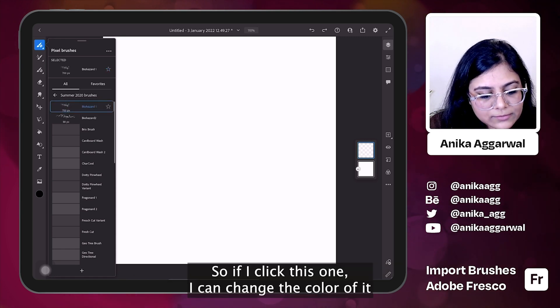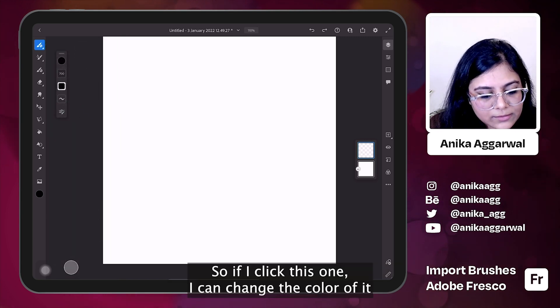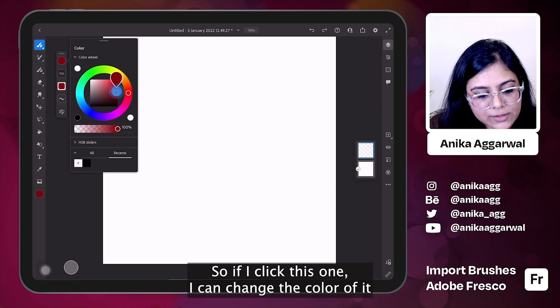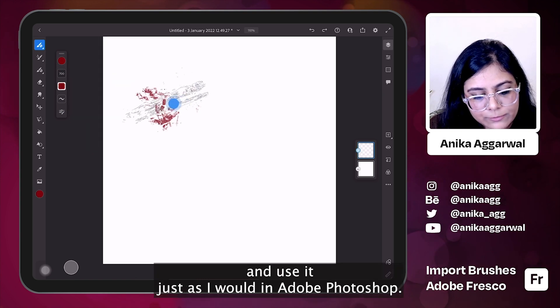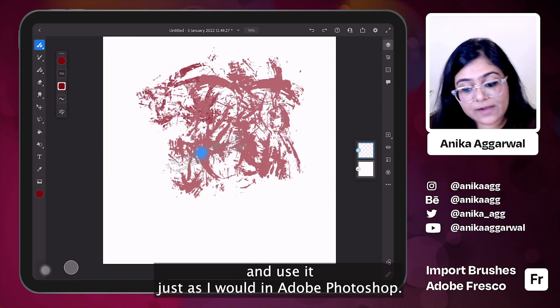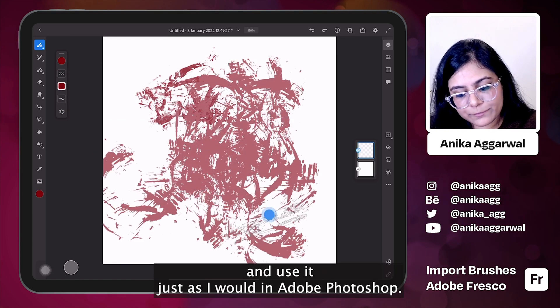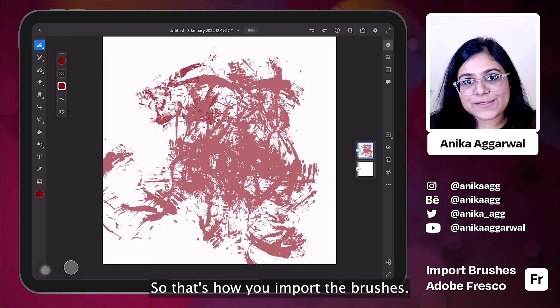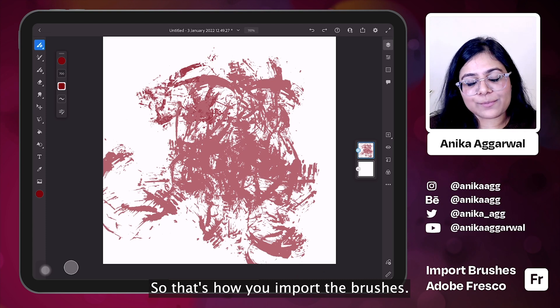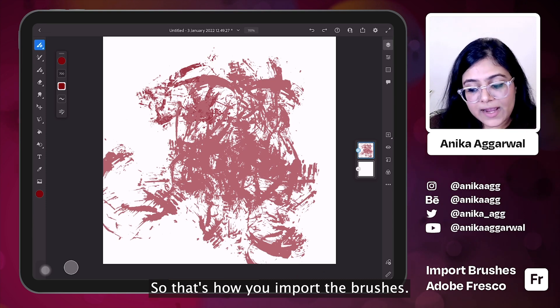So if I click this one, I can change the color of it and use it just as I would in Adobe Photoshop. So that's how you import the brushes.